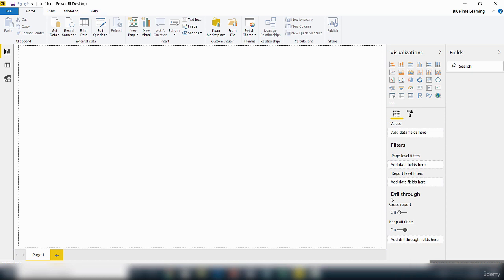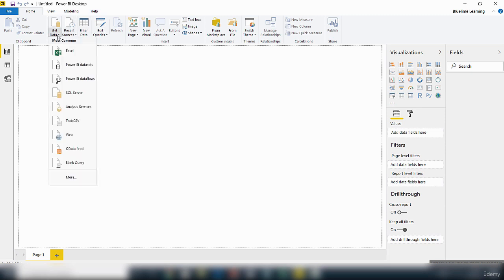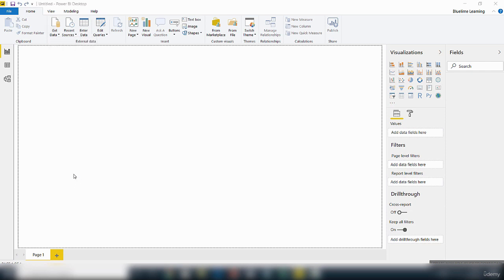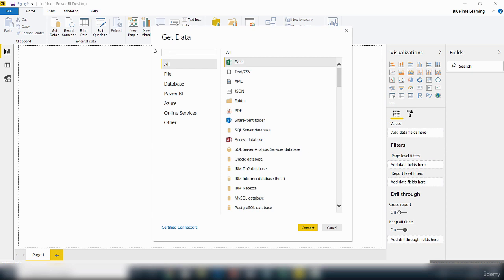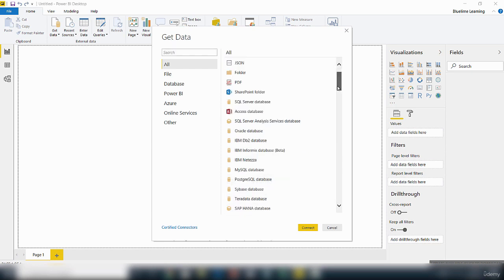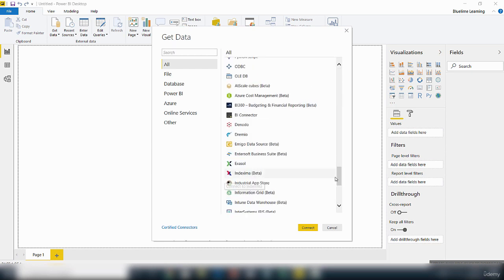On the startup splash screen, there is a link I showed you earlier where you can click to get data. You can also get data from within the Power BI Desktop interface from here. So if you click on this option here, there are different data sources you can connect to. You can click more and that will launch this interface where you can select the type of data source you want to connect to.